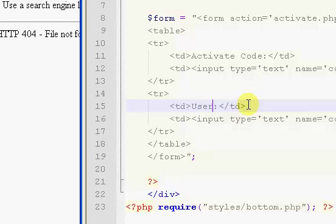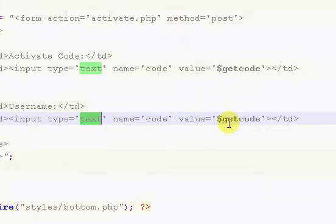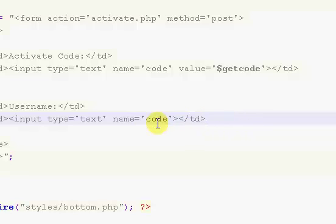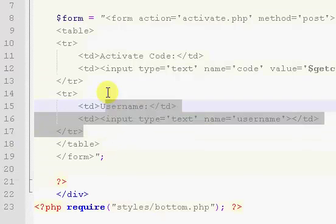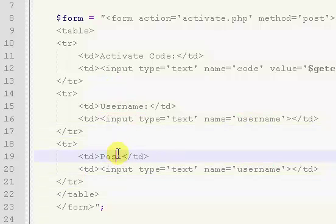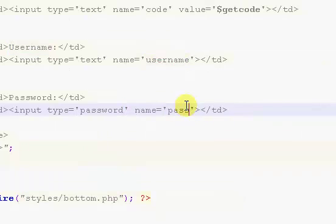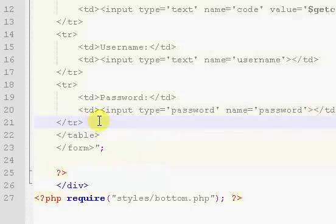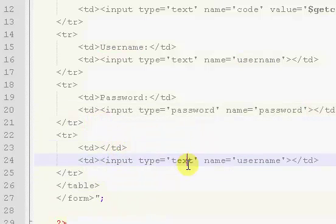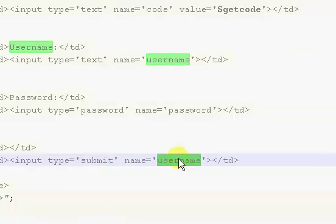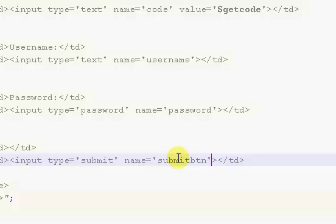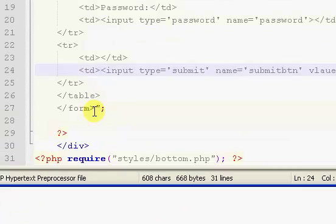Right here we're going to say username with a value of nothing and a name of username. We're also going to have password with a type of password and a name of password. And we just need one more, which is going to be our submit button — type equals submit, name equals submit button, and a value of 'activate'. So we have our basic form.